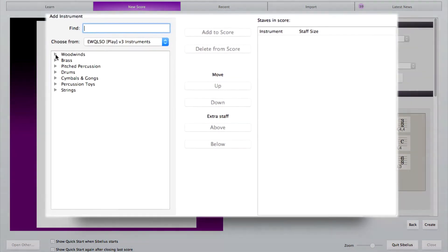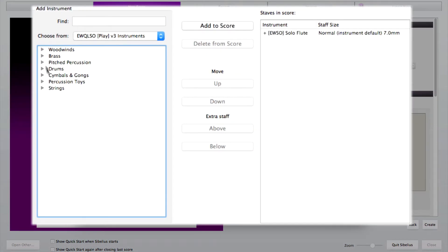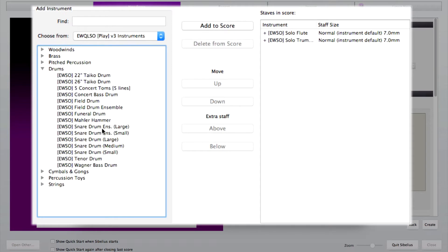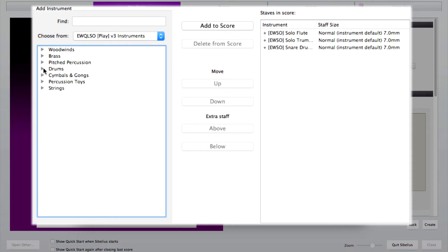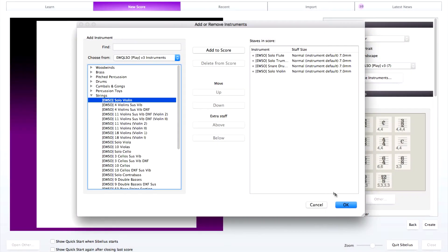Now choose the instruments you want. Once these instruments are chosen, click OK and create the score.